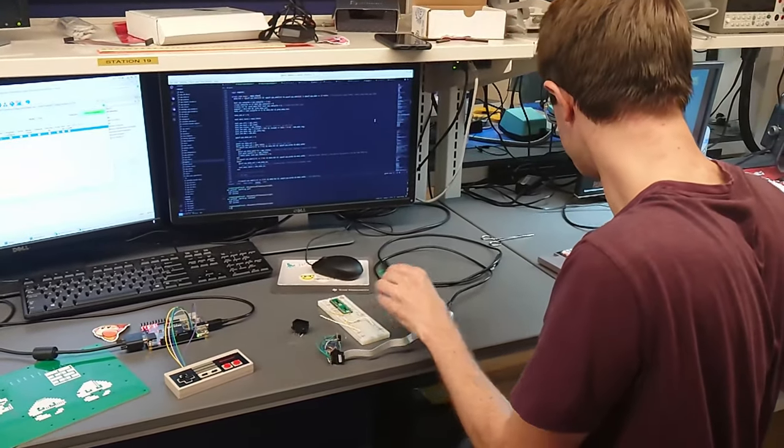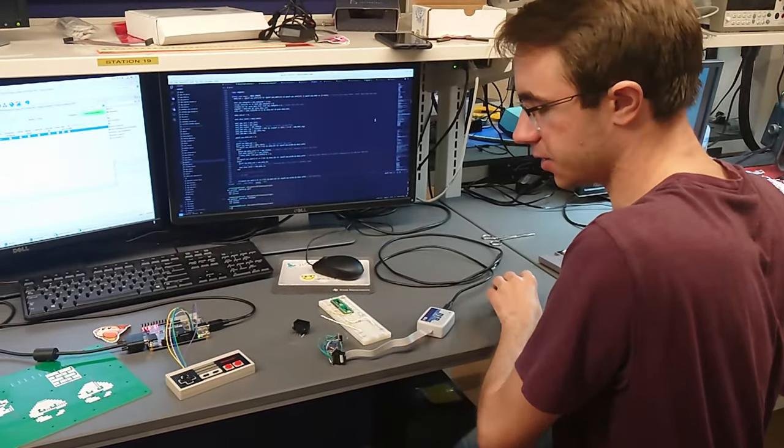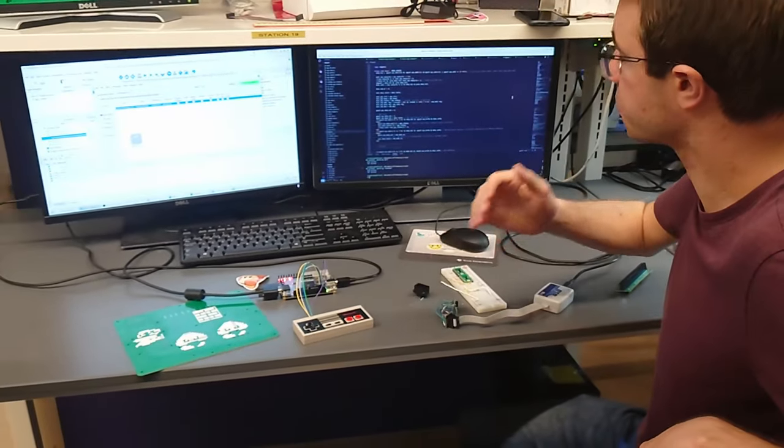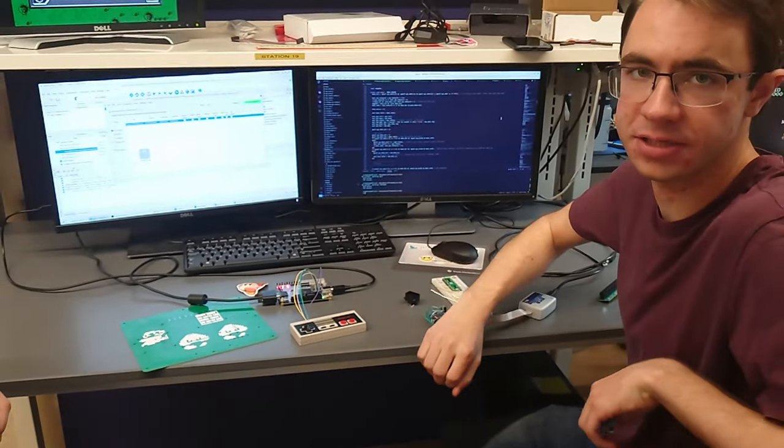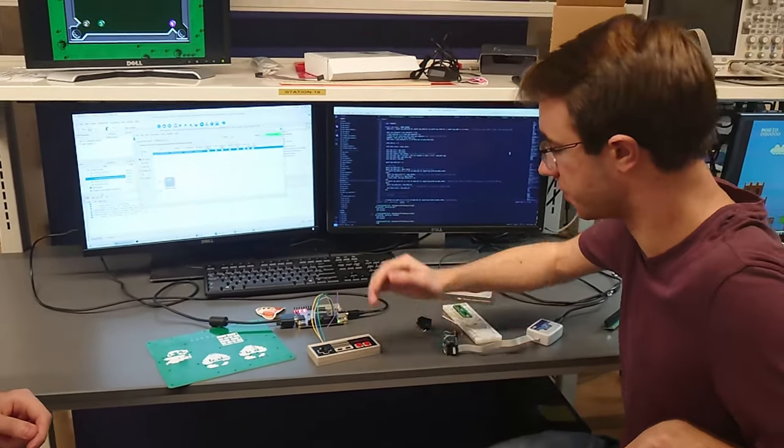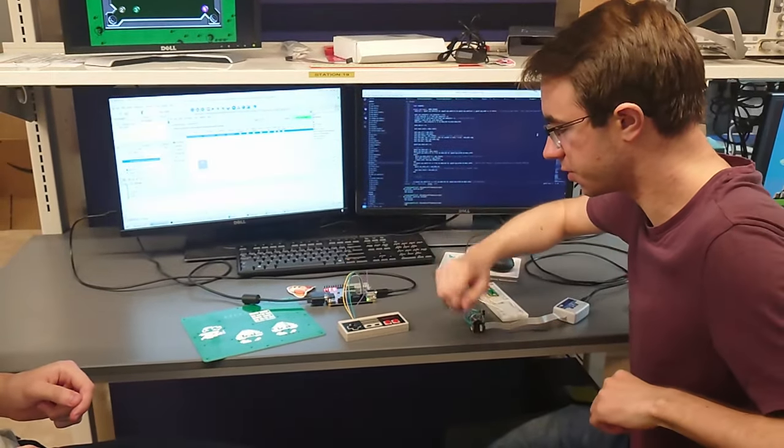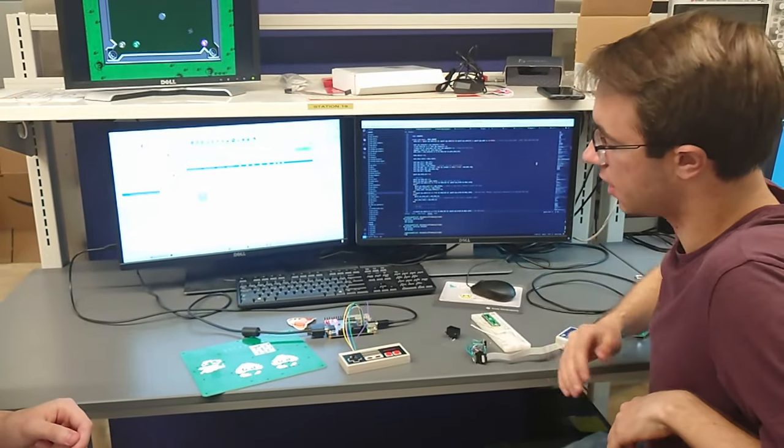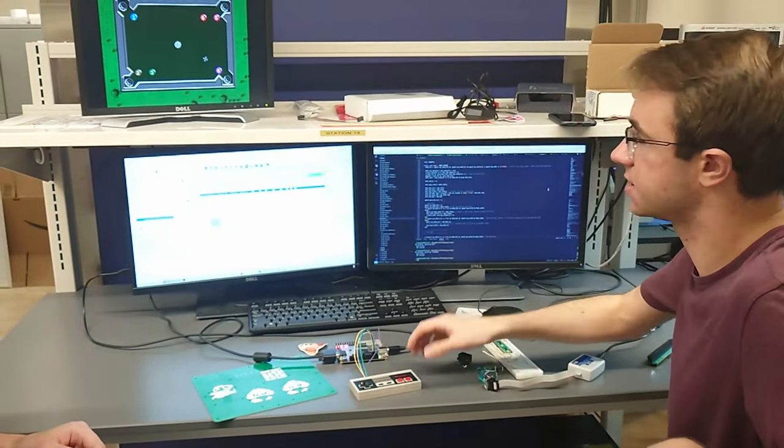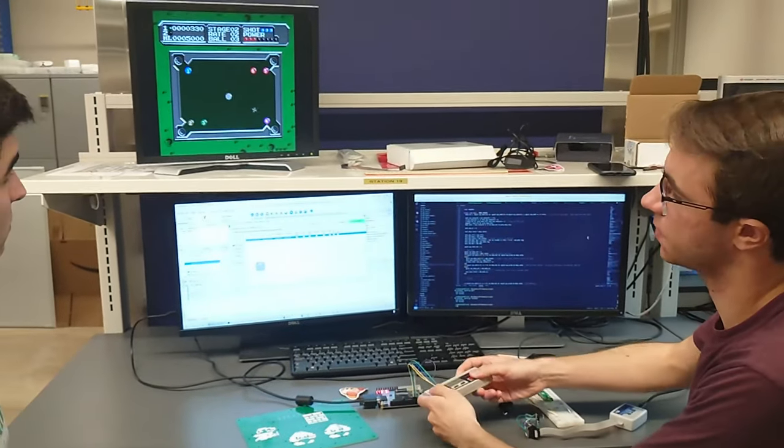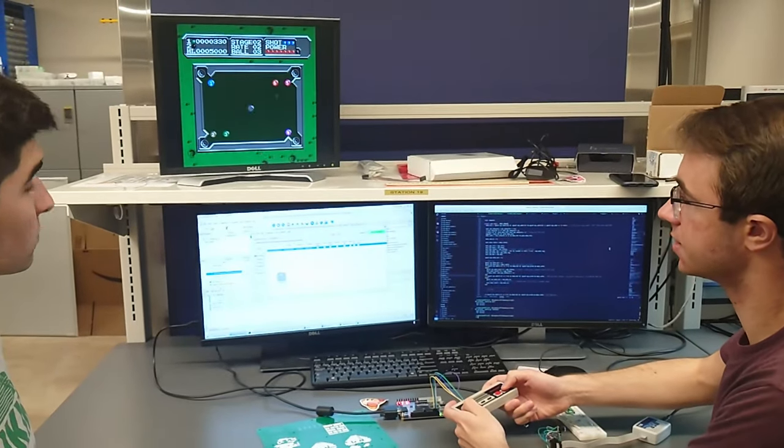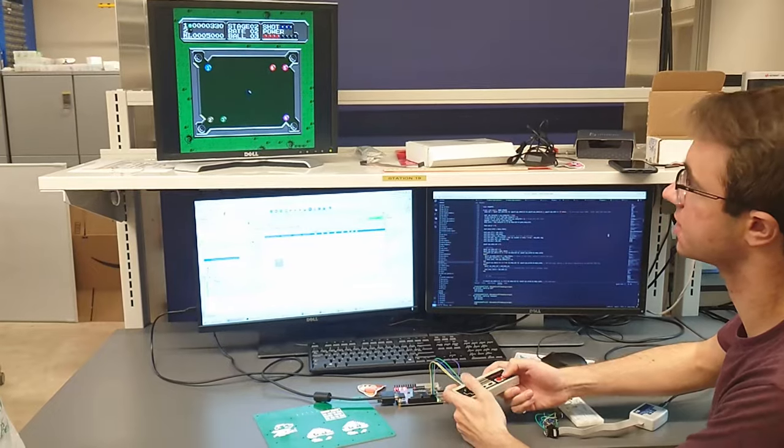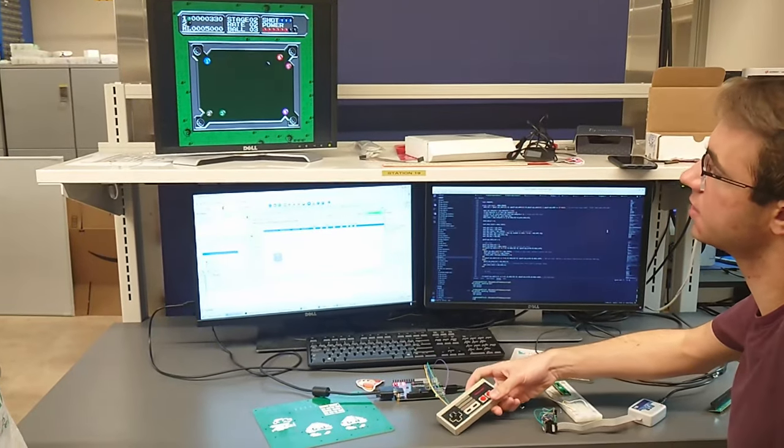And we also tested it on our dev board with a controller. So we took off the original NES controller cable, and we put on these regular 2.5-millimeter pitch headers, and we used this to play games directly on the dev board, which allows it to test full functionality.